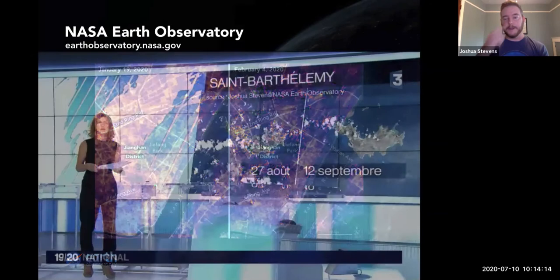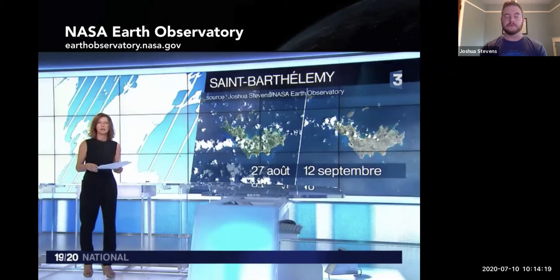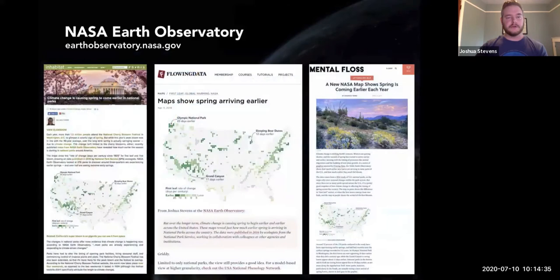One of the key things we try to do at the Earth Observatory is make everything we produce reusable by others. We always share large images that are clean without annotations, so other groups can put their own labels on things and use them. News agencies in particular like to use our images. One of our stories got picked up a lot from various groups looking at climate change in national parks, showing that spring is arriving earlier. The same graphic might show up in multiple different venues as they do their own reporting using our imagery.